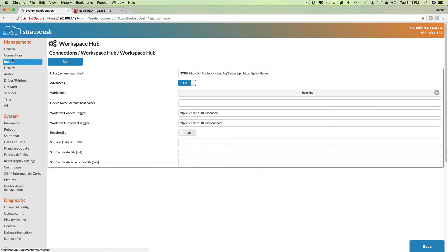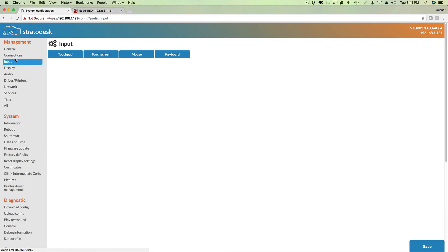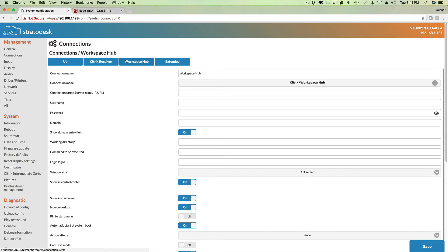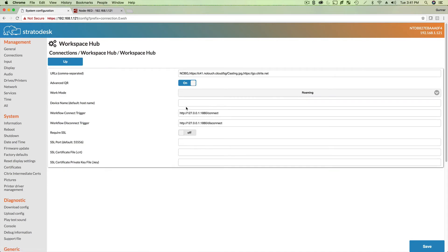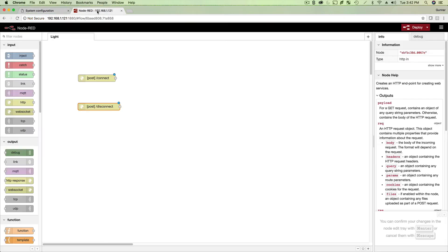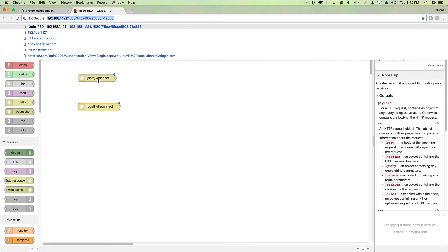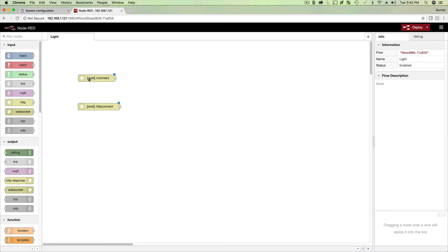What I like to do is just jump back out to somewhere else, go back in, and I just want to make sure that saved properly. Edit workspace hub. And there it is. 127.0.0.1 1880 connect. Now keep in mind, 1880 is node red. That's what you're seeing up here. And then we've created this basically is a post trigger. So it's going to post to connect and it's going to post to disconnect, which now we have that. There's the connect and there's the disconnect.